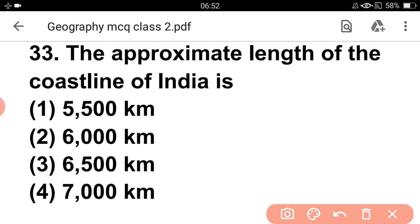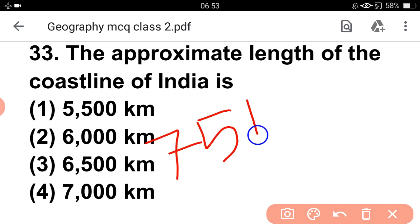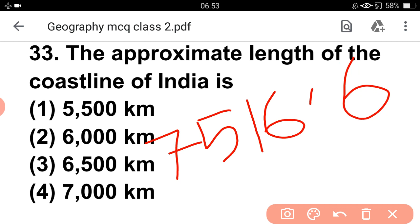Next question: the approximate length of the coastline of India is how much? The options are 5500, 6000, 7000. The exact value of India's coastline is 7566.6 km.